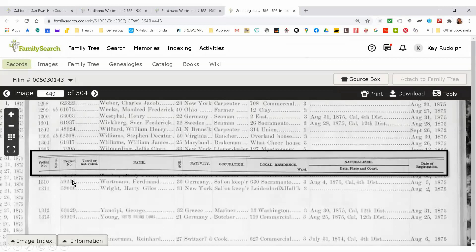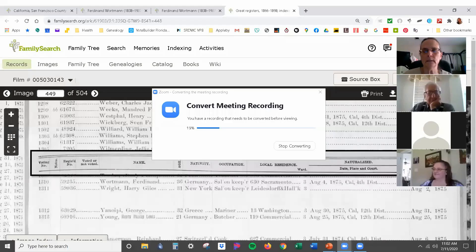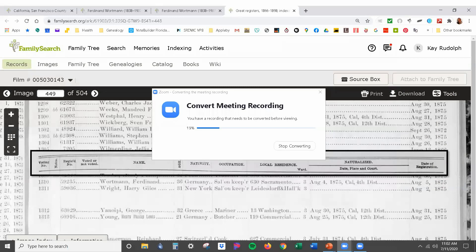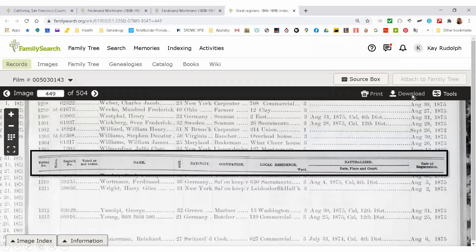From the voting registry, we have his record from I think 1875. Here we've got voting number, notes, registration number, voted or not voted. Where did you get the voting record? That is a collection available online on FamilySearch. It's a crapshoot — you don't know what your state has available until you go and look at the catalog or go to the wiki and explore what's available for that location.